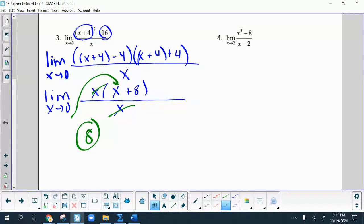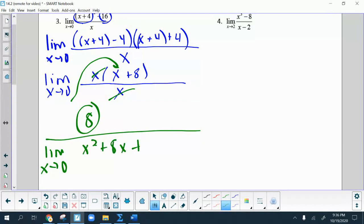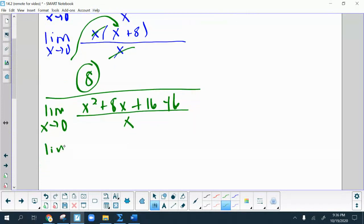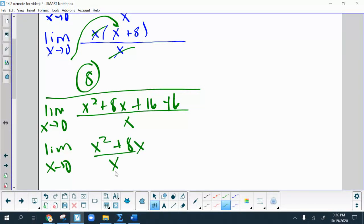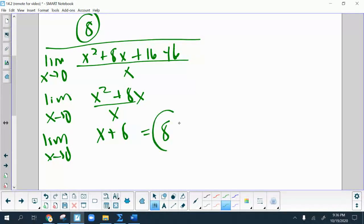You're also welcome to multiply out — expand (x plus 4) squared to get x squared plus 8x plus 16 — then combine like terms and factor. Either method works, and you get 8 again. Both approaches have their positives and negatives, so choose whichever method you prefer.